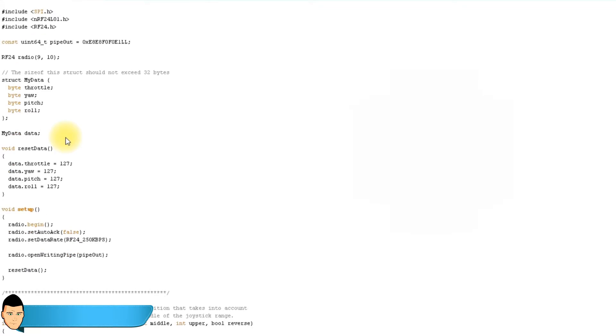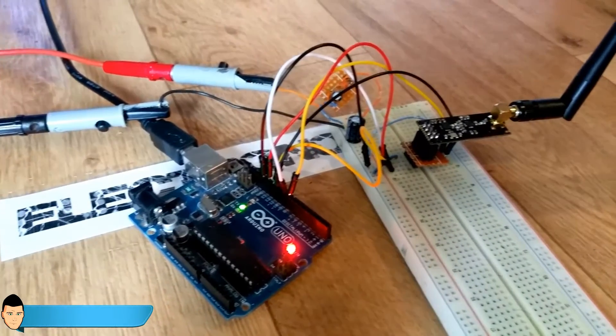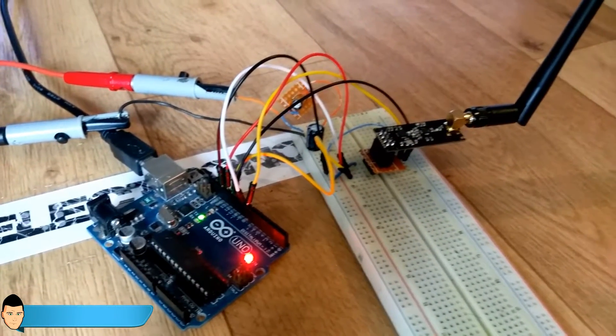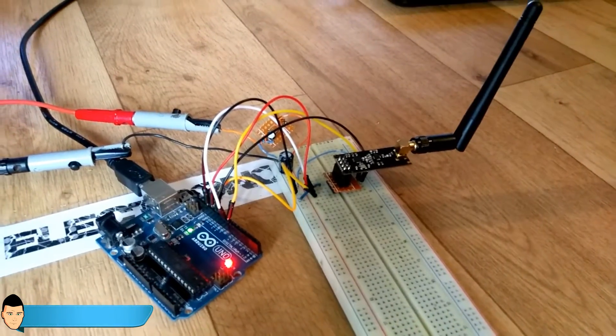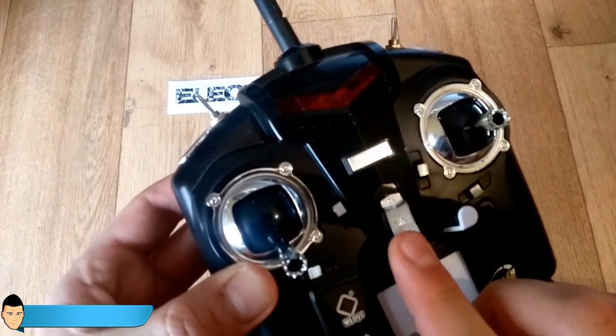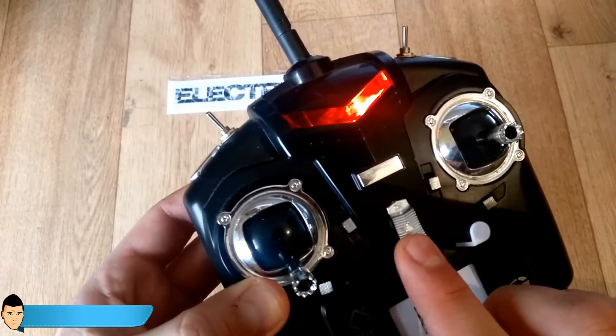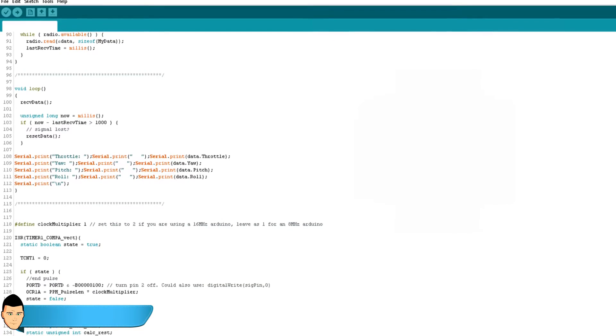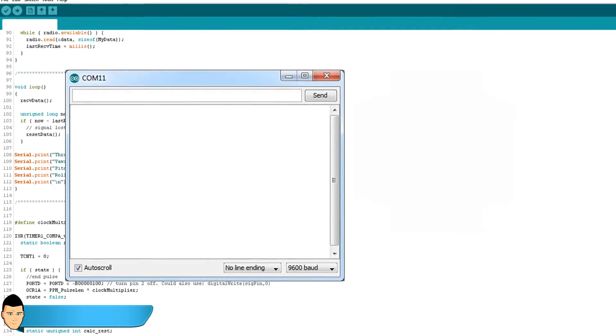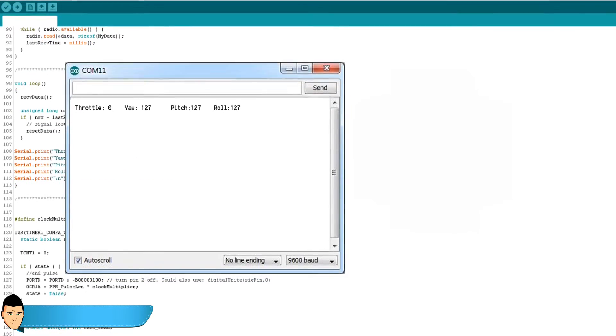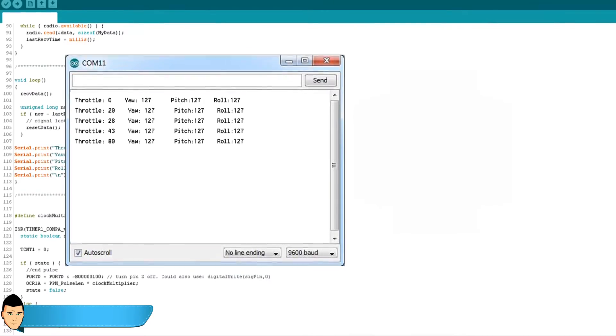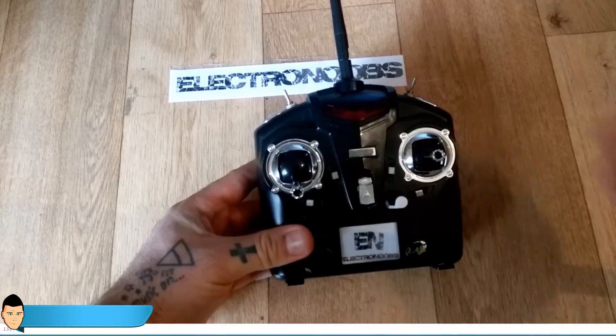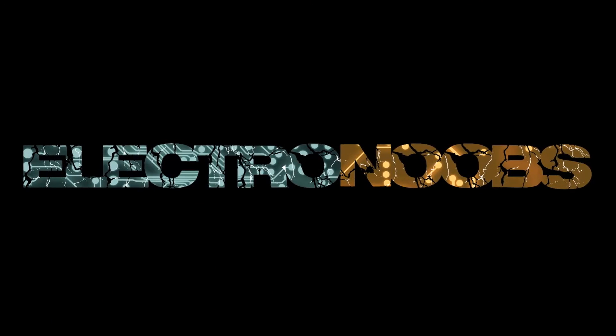To test the connection, connect another Arduino to an NRF module and upload the receiver test code that you will find in the link below. Switch on your radio controller, connect the second Arduino to a PC and open the serial monitor. It should print the four received values.